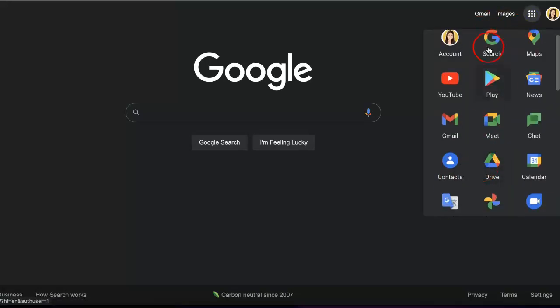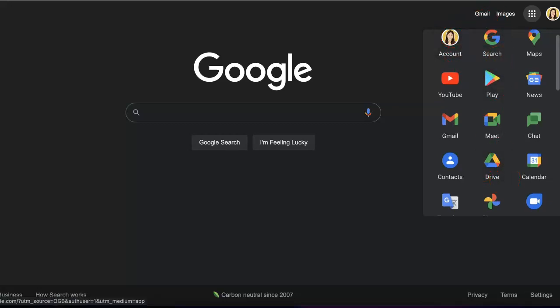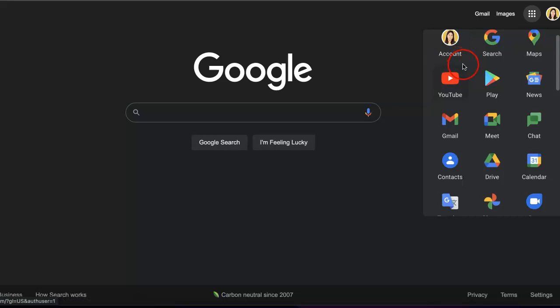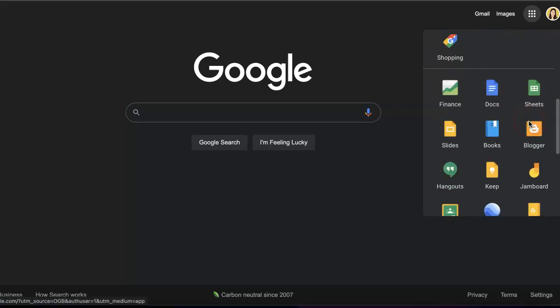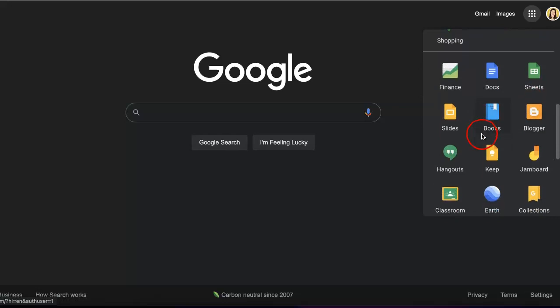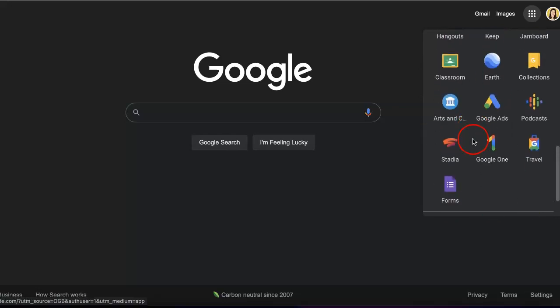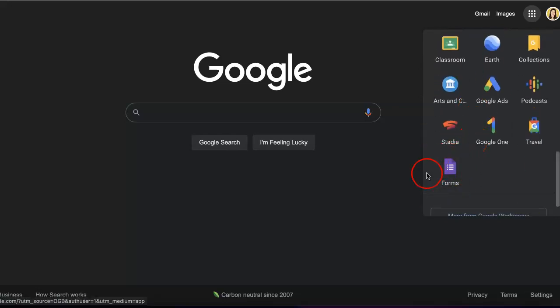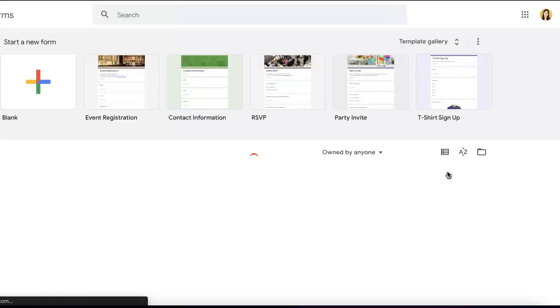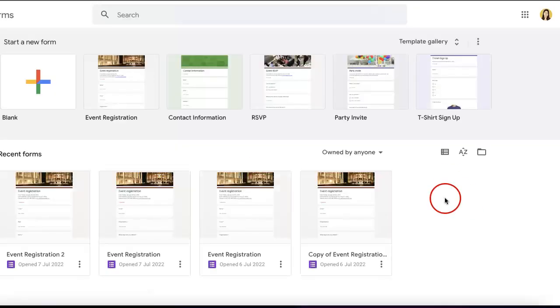This quick menu can direct you to any features Google provides with most accounts. Scroll to the bottom and you'll see Docs, Sheets, and Forms. Select Forms, and it will bring you to the starting page for creating a Google Form.